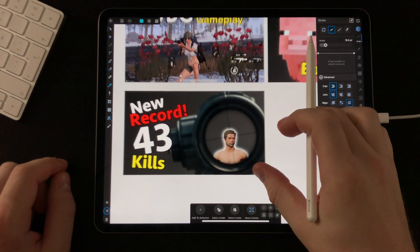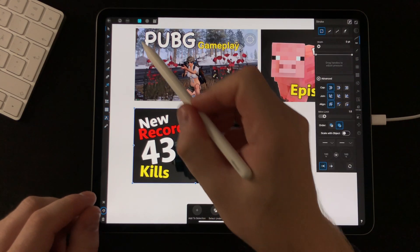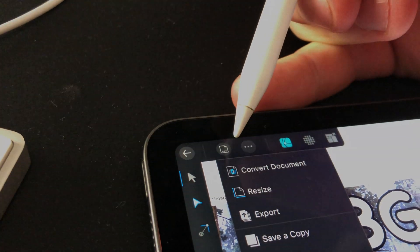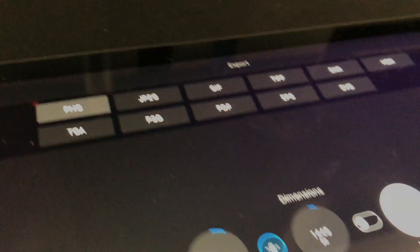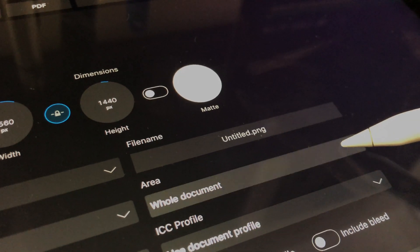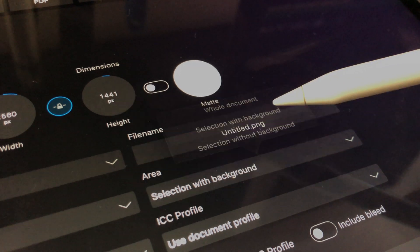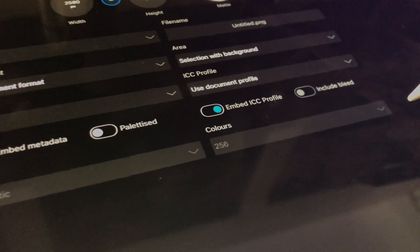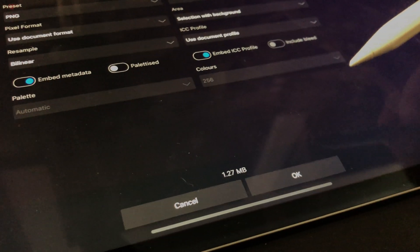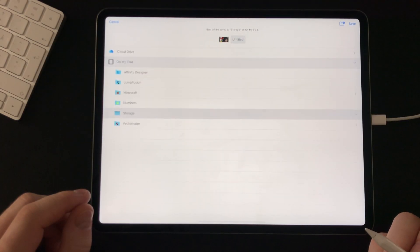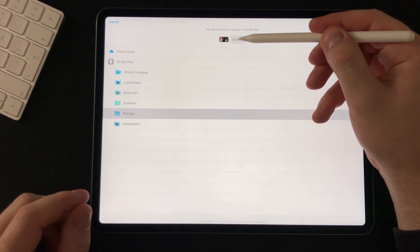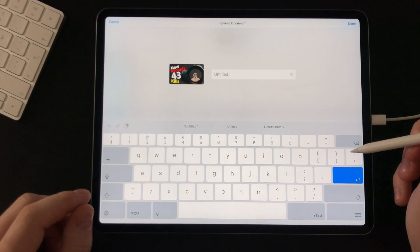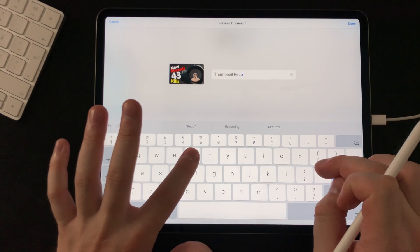Well you can simply mark the one you want to export. And then in the export settings you switch to selection with background. That way you will only export the one you selected. You can then save it to your files app and name it whatever you want.